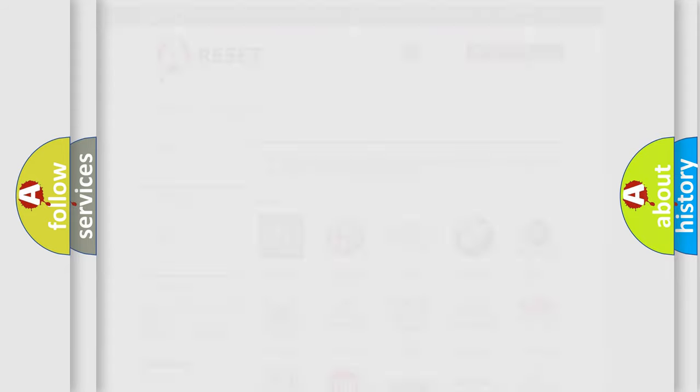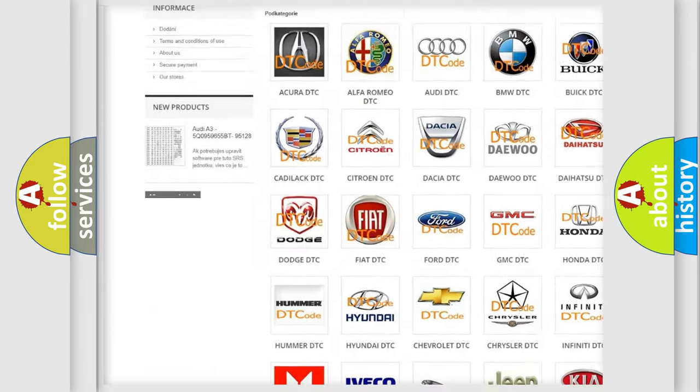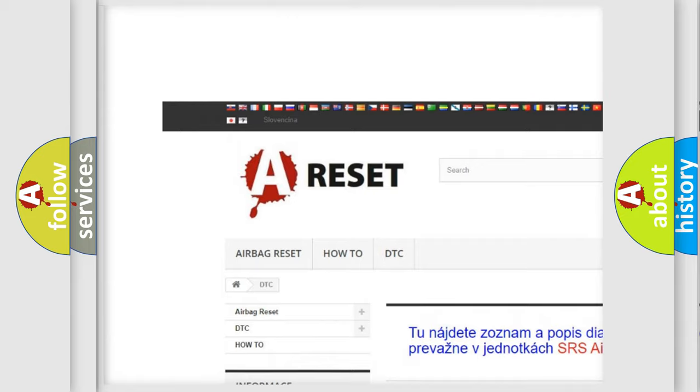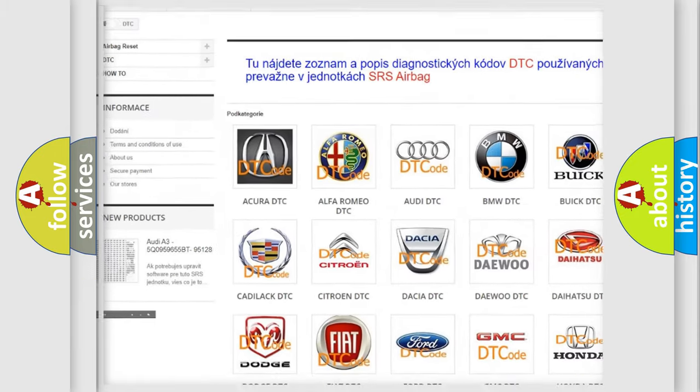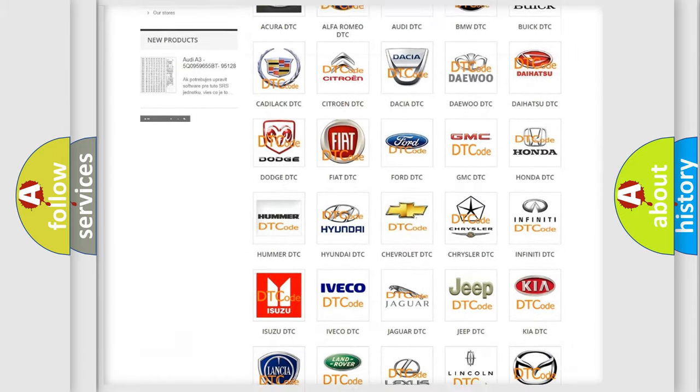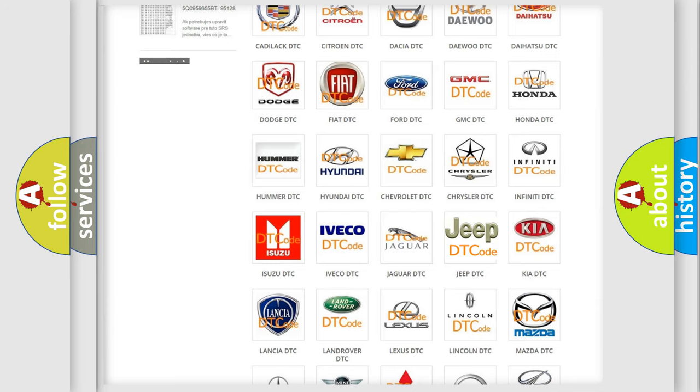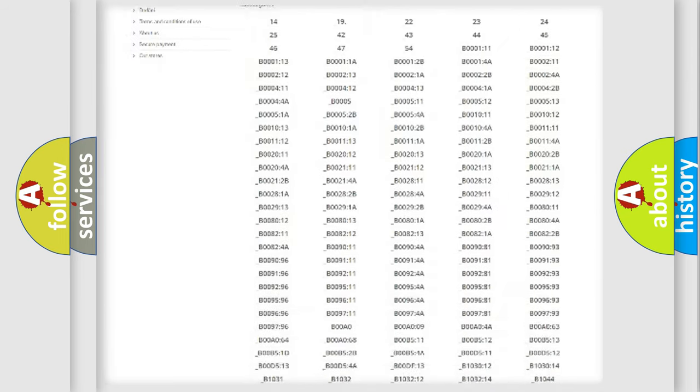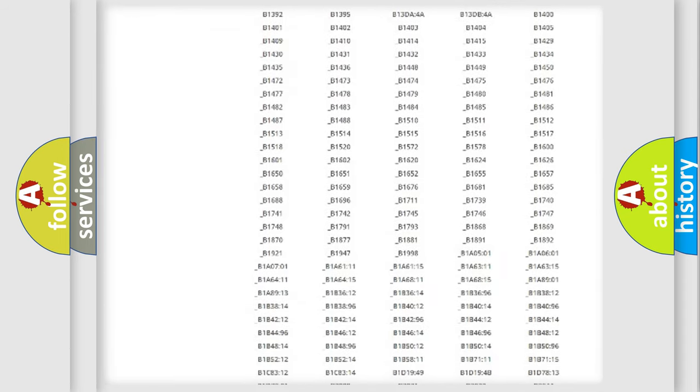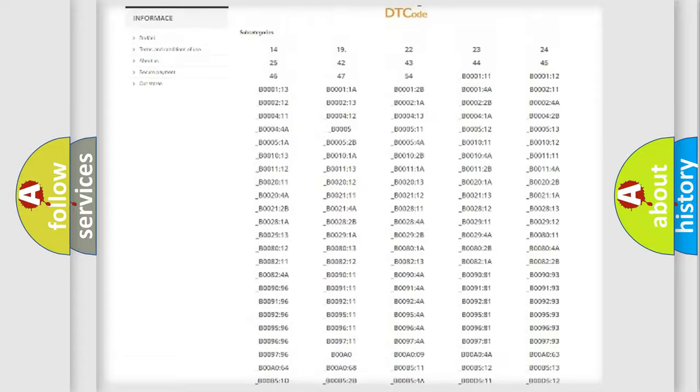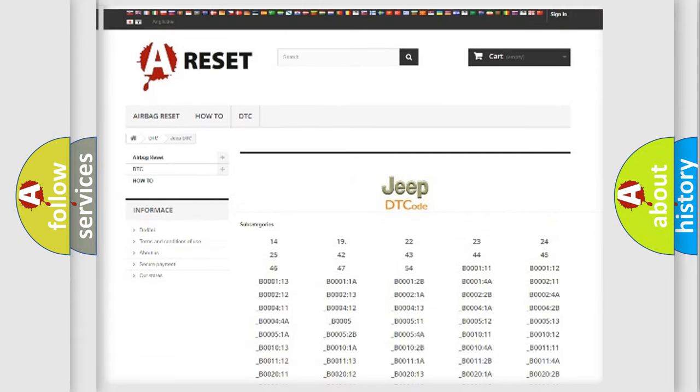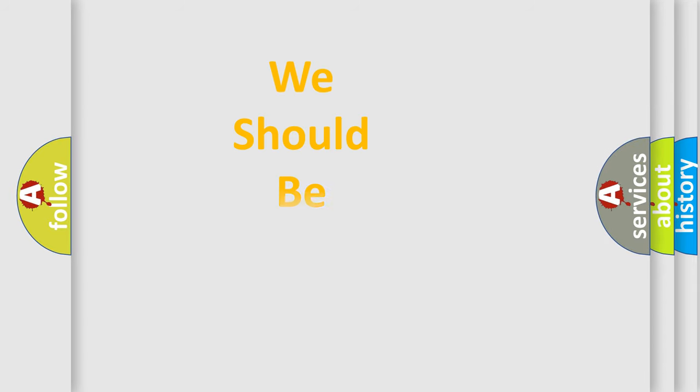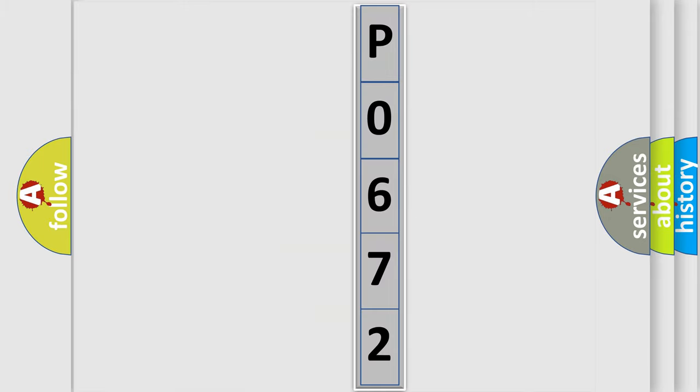Our website airbagreset.sk produces useful videos for you. You do not have to go through the OBD2 protocol anymore to know how to troubleshoot any car breakdown. You will find all the diagnostic codes that can be diagnosed in Jeep vehicles, also many other useful things. The following demonstration will help you look into the world of software for car control units.